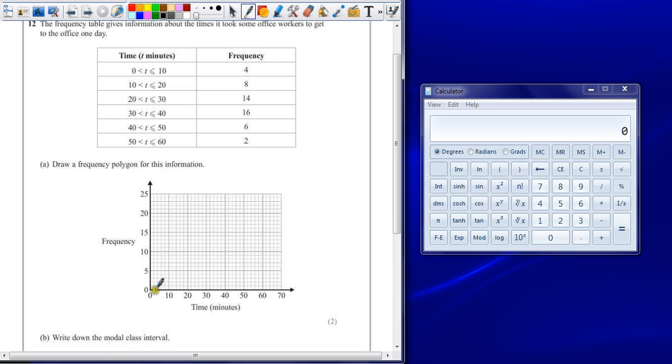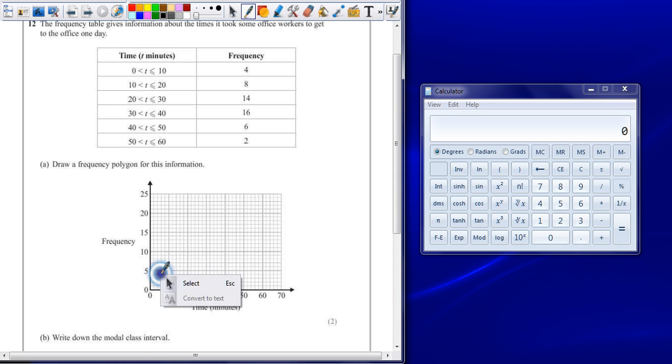Paying attention to the scale, every square is equal to 2, but we're just trying to find the middle so that's nice and easy. Each square going up is equal to 1. So between 0 and 10 we want to find 4, so that's this point here. Draw a little cross.